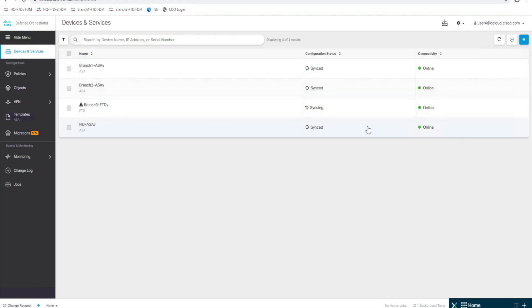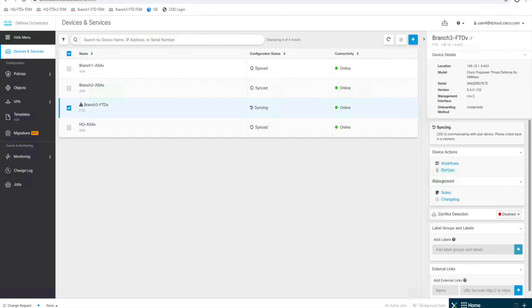And it's as easy as that. We've got our first FTD device that's been onboarded. So we can now take a look at that. We'll select it, and just like we saw earlier on the ASAs, we've got our device details here that show us details about the device: IP address, model, the version of code it's running.